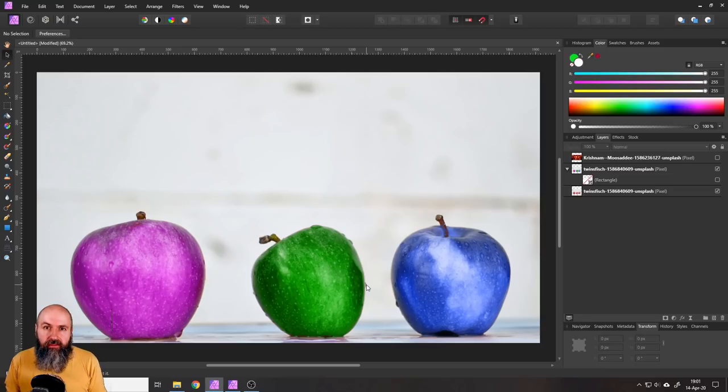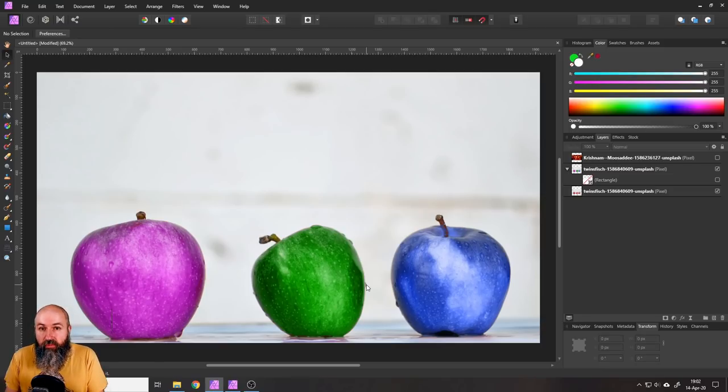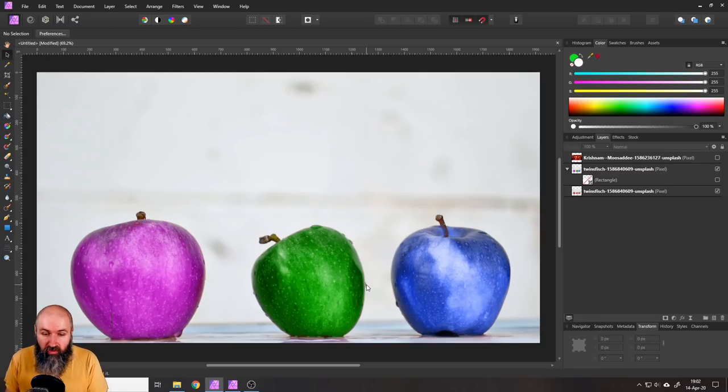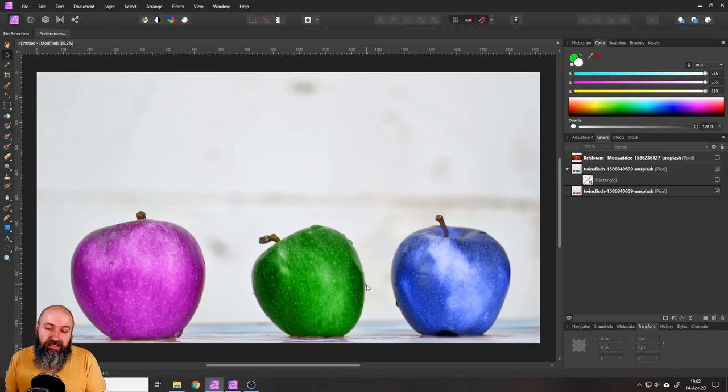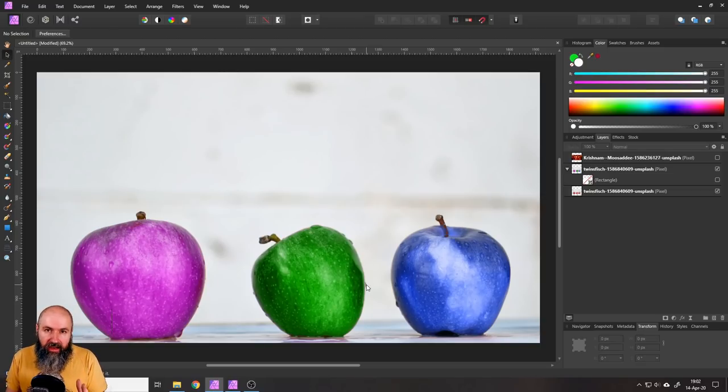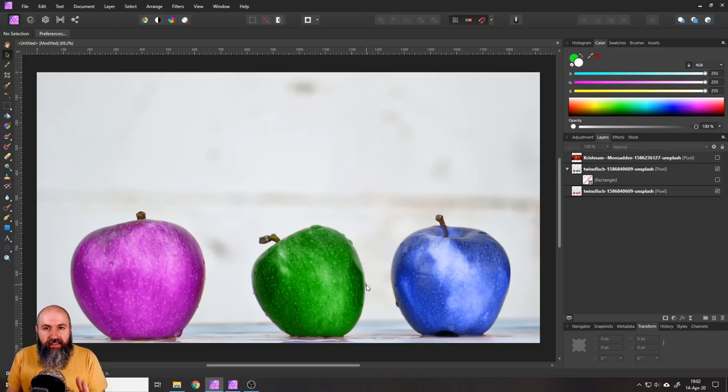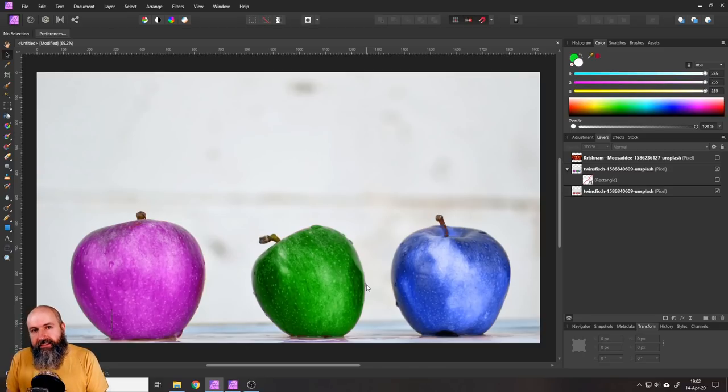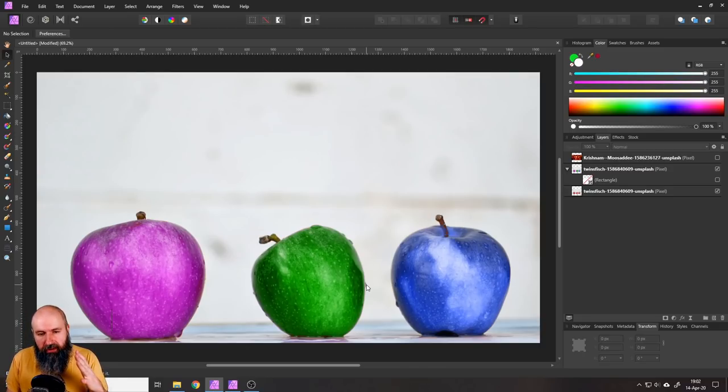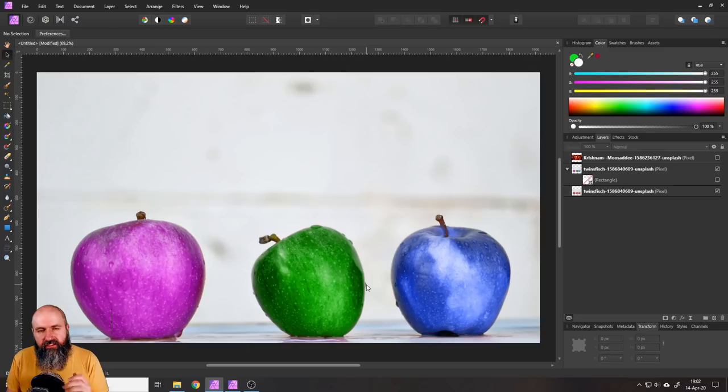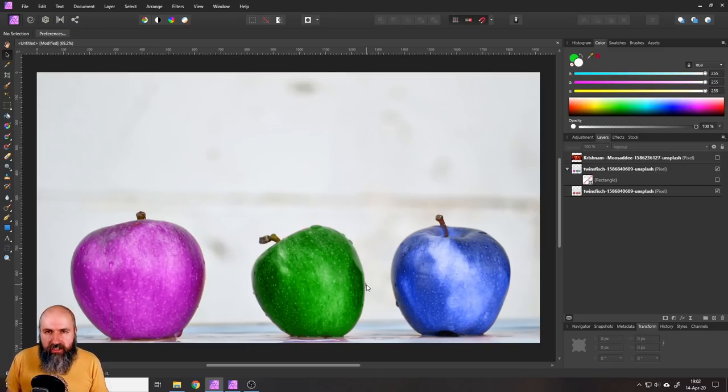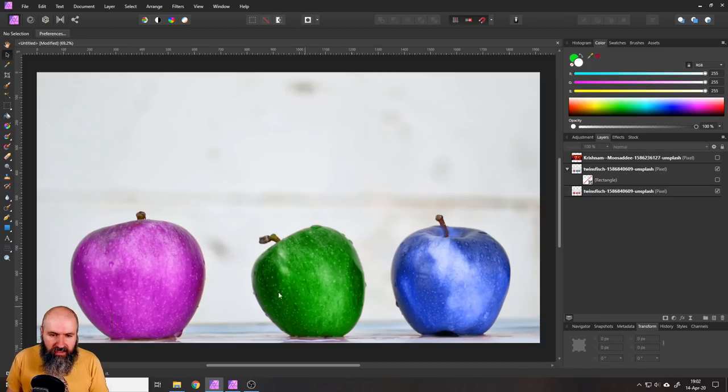As you can imagine, the color replacement brush basically replaces the color of an object but it has a very special function to it because what it does is it takes into account the brightness and the saturation of the original pixels that it is replacing, and this is very different from using the recolor adjustment. So I will show you what that means.